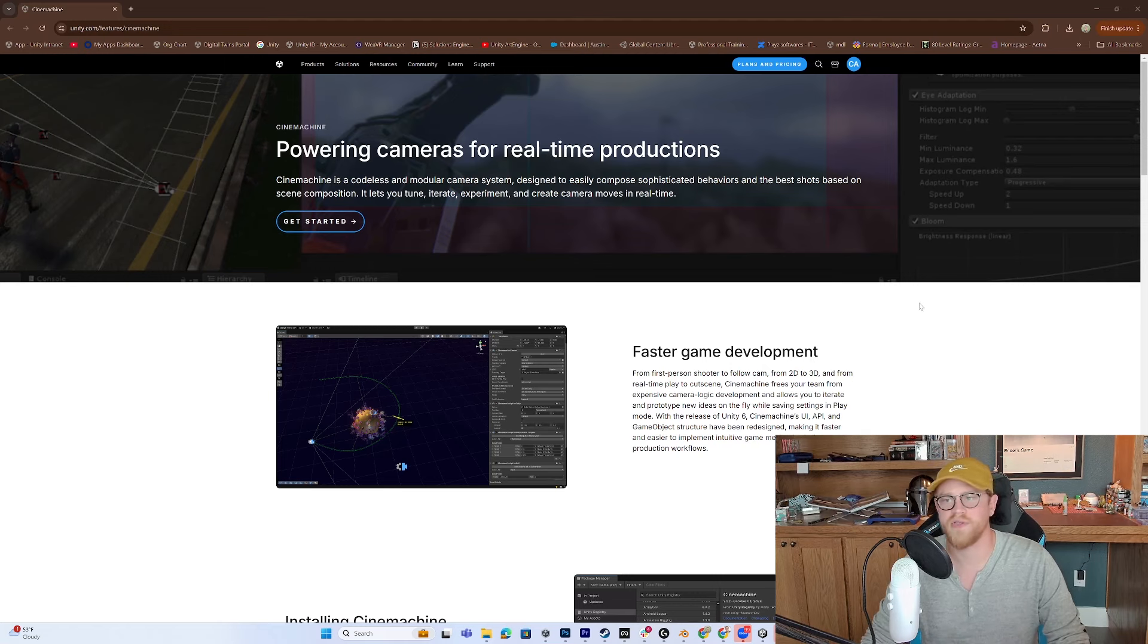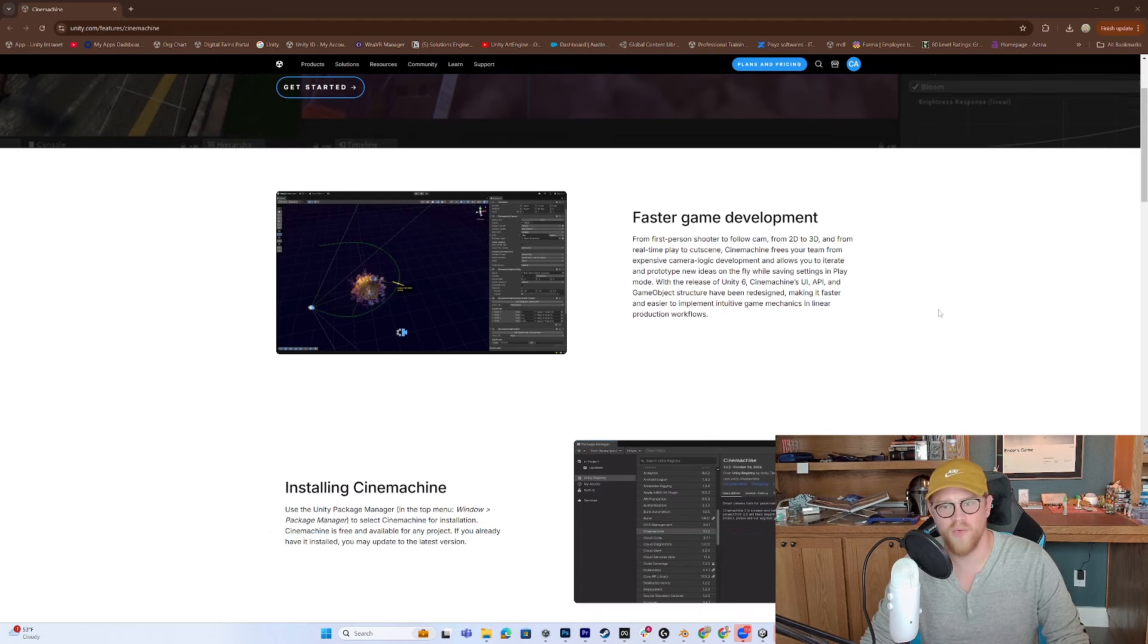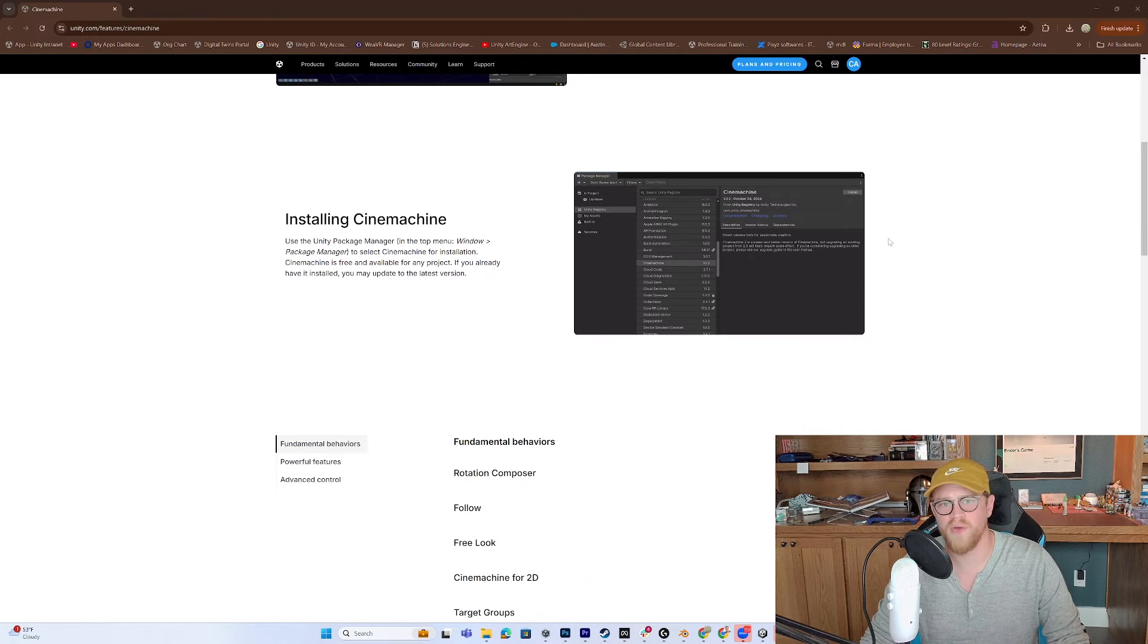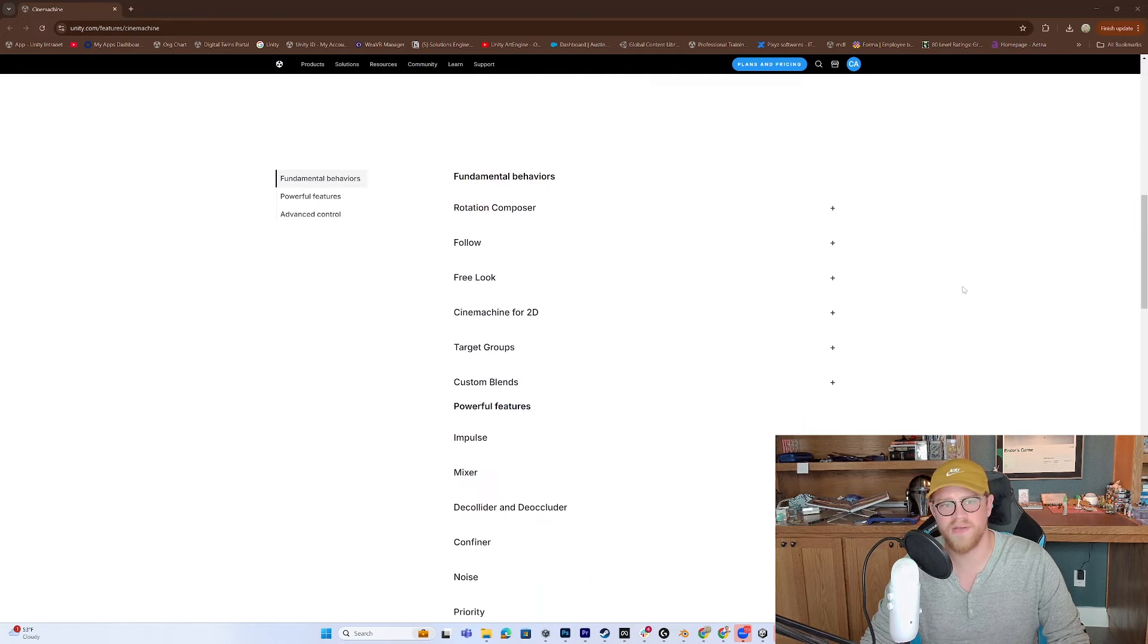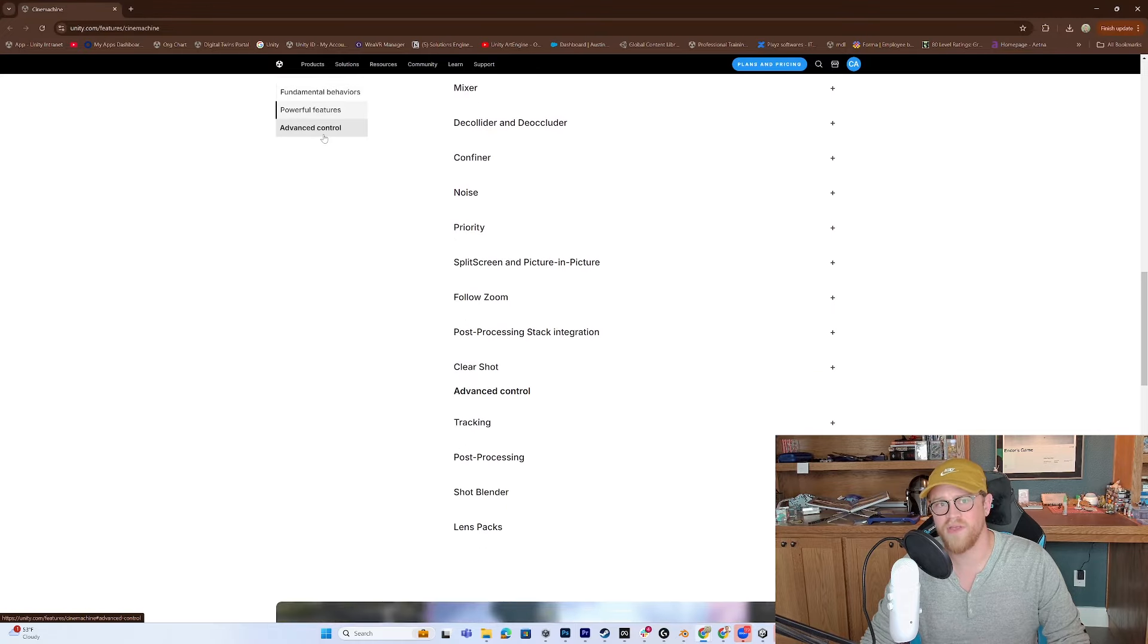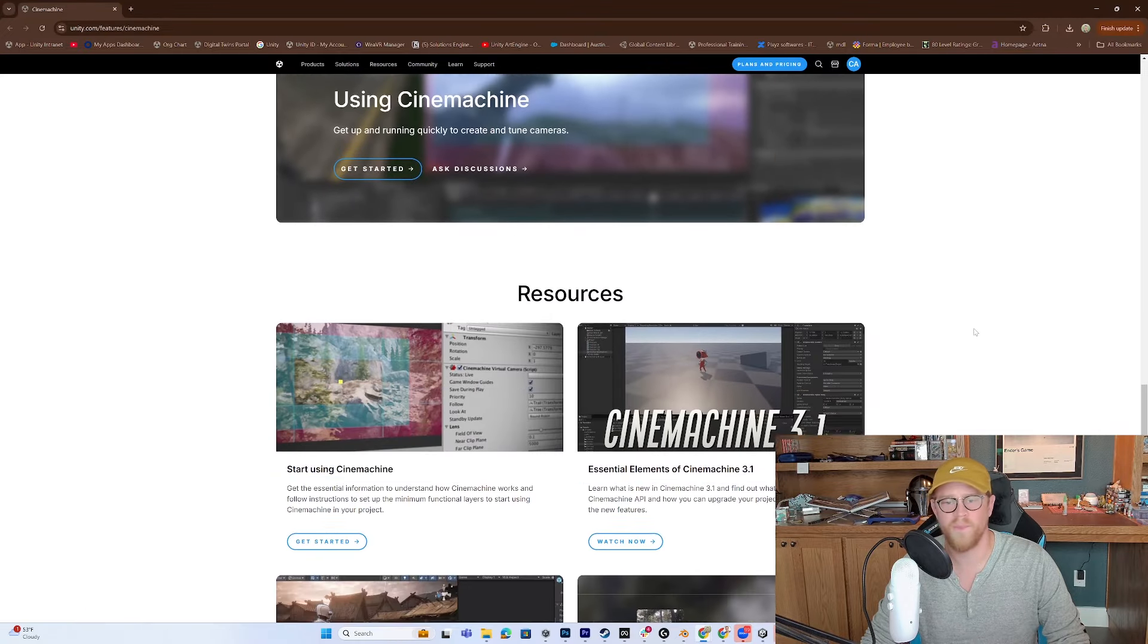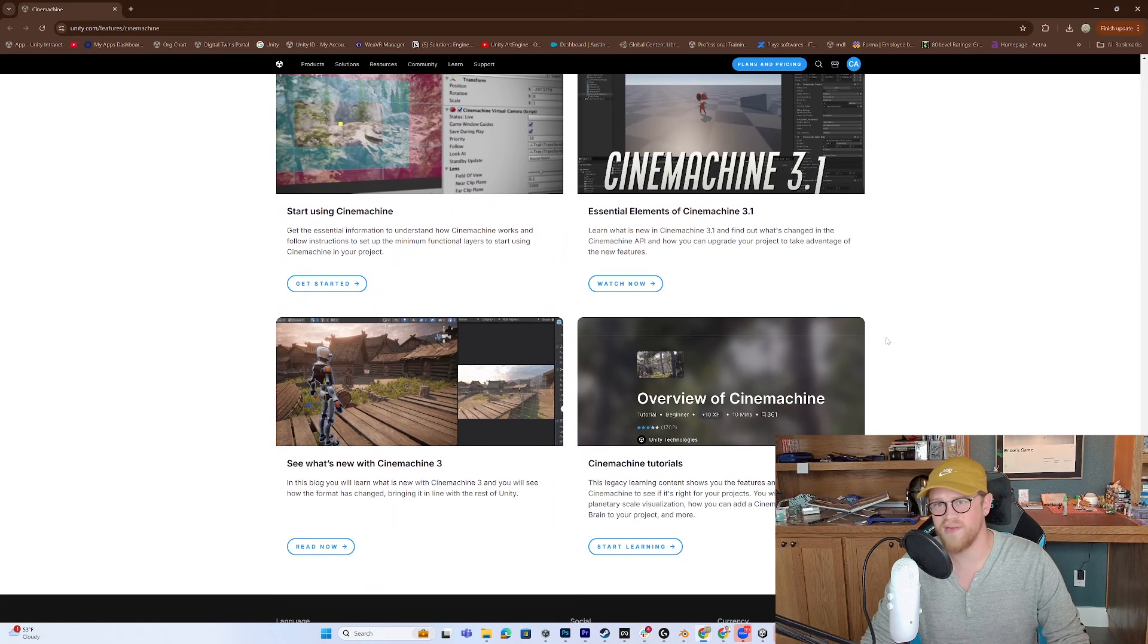So first let's look at this website. We'll scroll through it quite quickly. So this gives you an overview of what are you doing with Cinemachine, how do you install it, as well as some of the basic behaviors, some of the features, and some advanced controls.